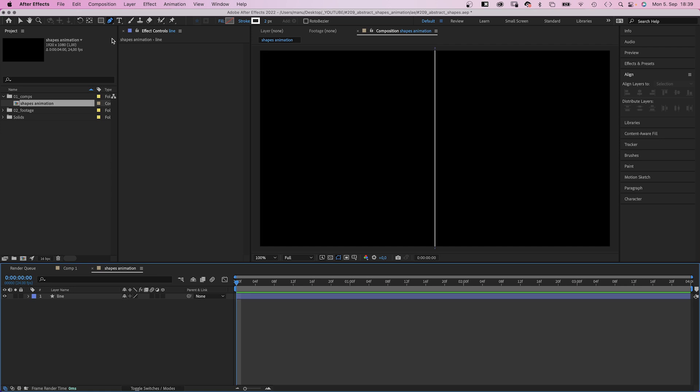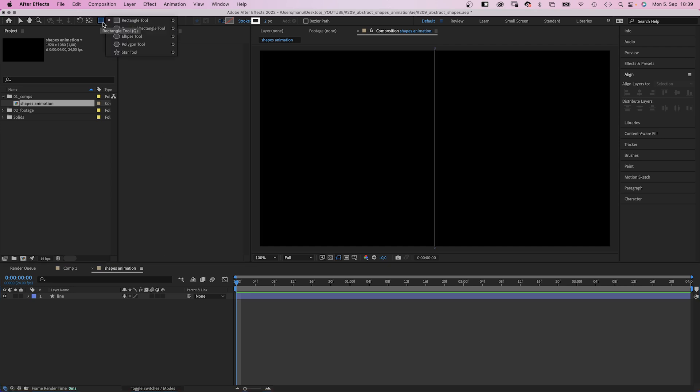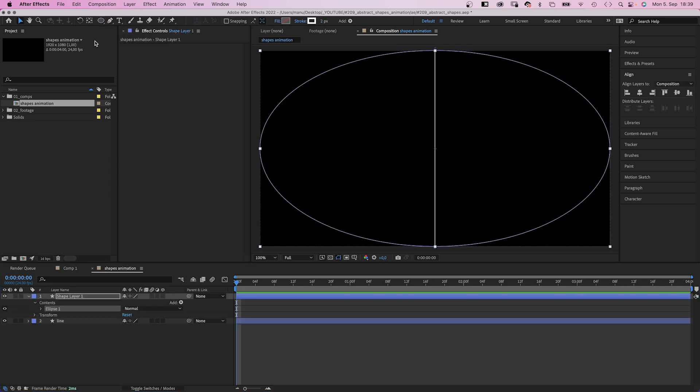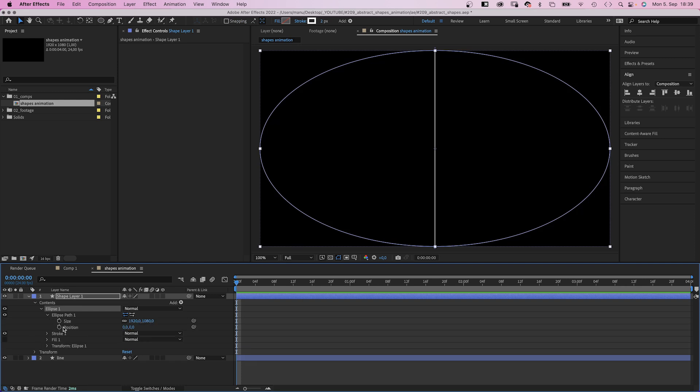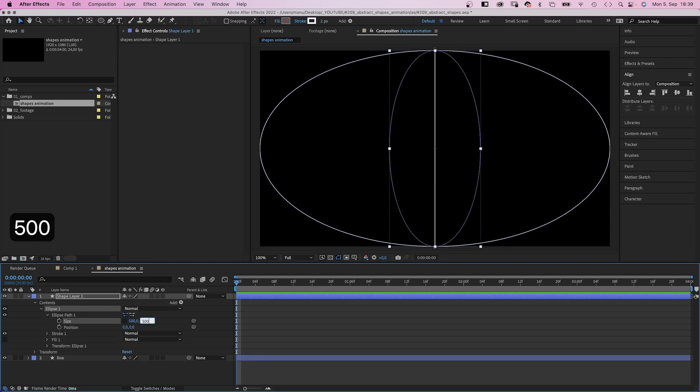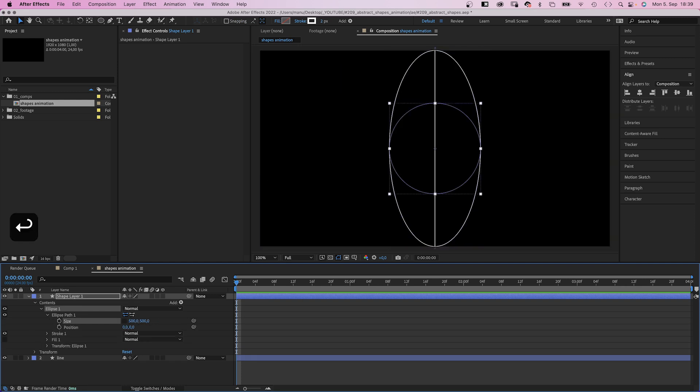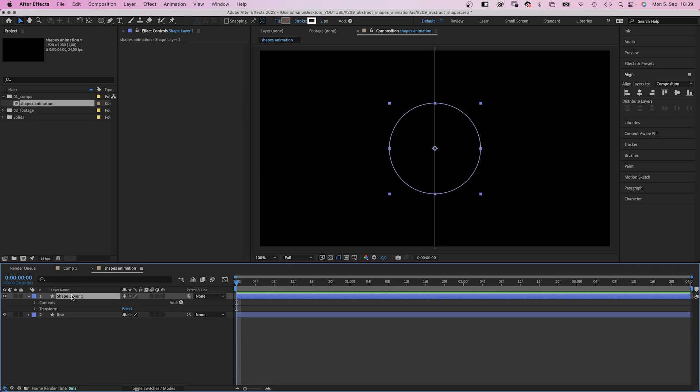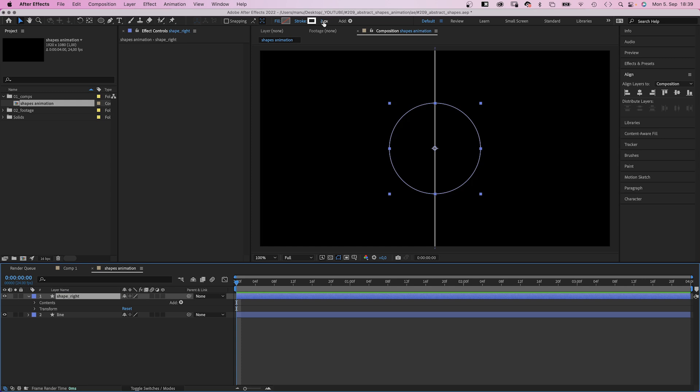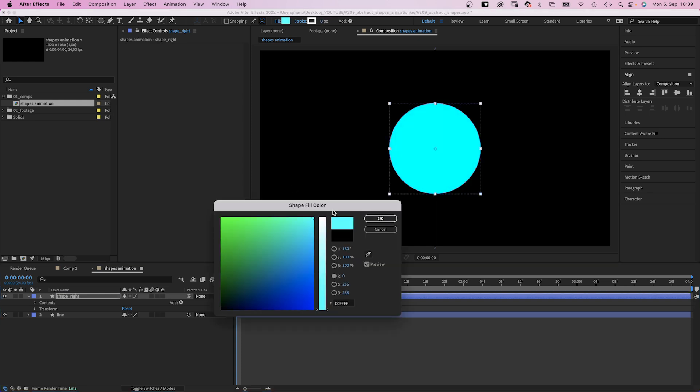Next, with no layer selected, we choose the ellipse tool, double click on it. Then open the ellipse path property and set the size to 500 by 500 pixels. Let's name this layer shape right. No stroke and any fill color is alright.